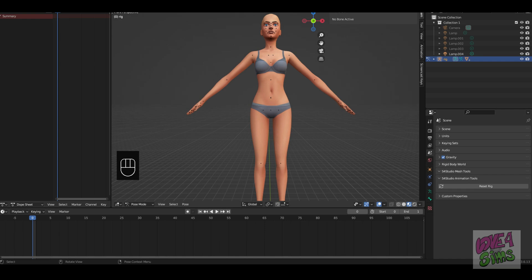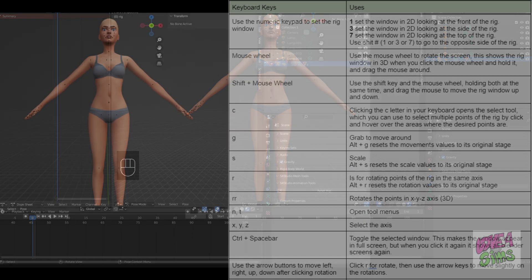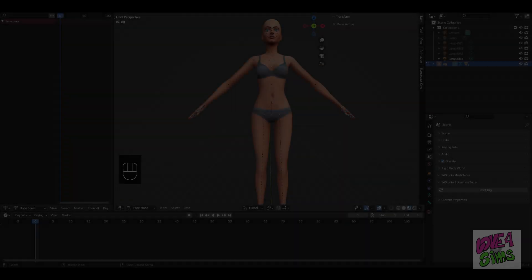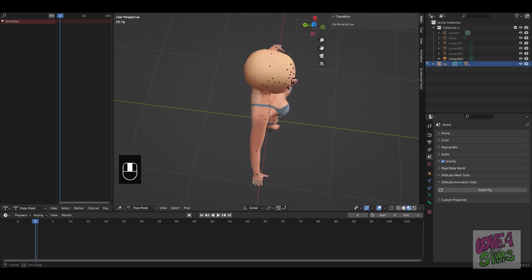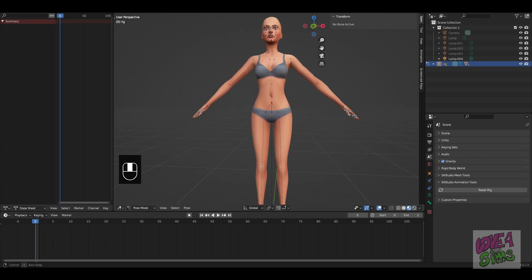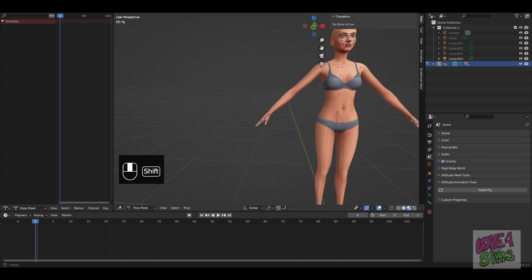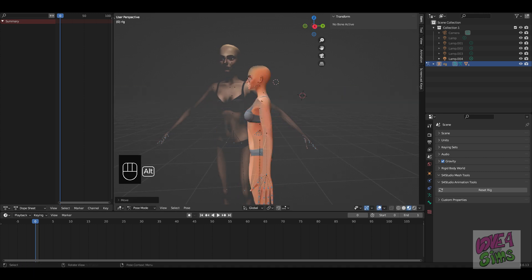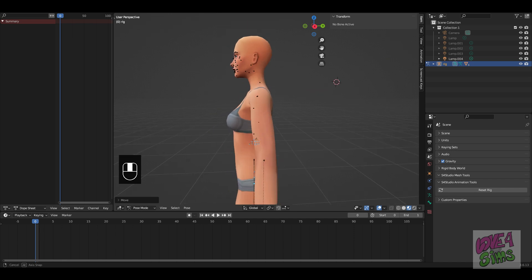Now you have Blender open with a female rig. This is the time to grab something to take notes — I will list the most used keys while working with the rig, so pause the video and get your things. This is a list of keys that you will be using in Blender. Please read the mouse key columns. When you click the mouse wheel, you are able to rotate the camera around the rig in a 3D movement. Holding the shift key while pressing the mouse wheel lets you move in 2D: left, right, up, and down. You can also zoom in and out by scrolling the mouse wheel.